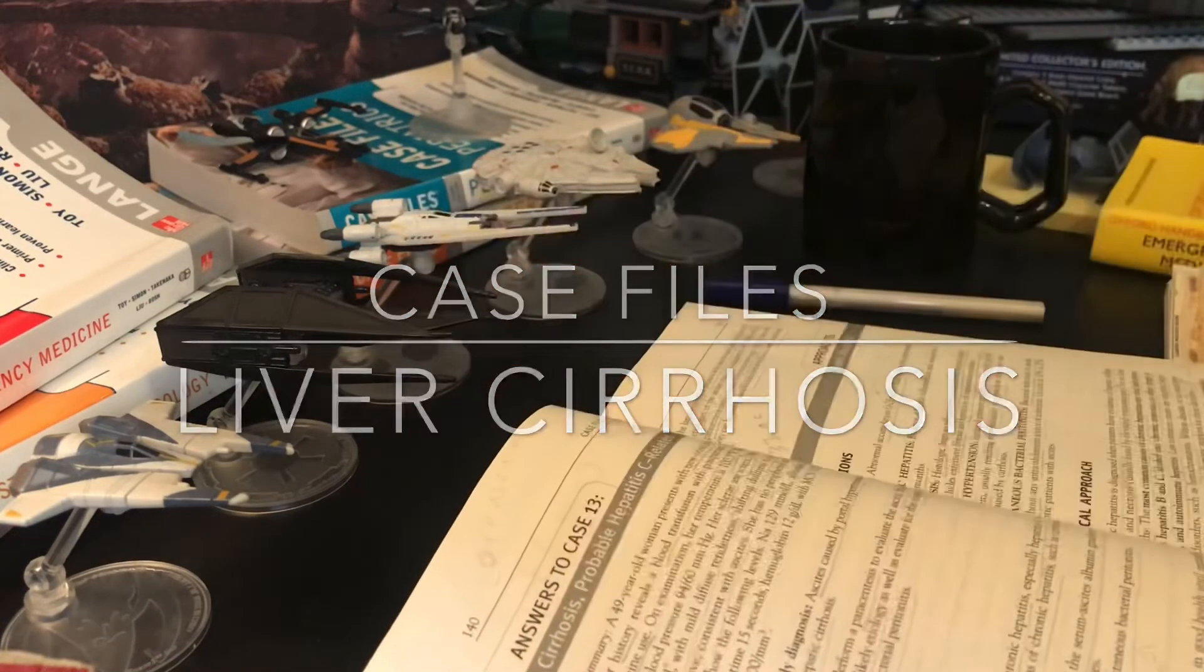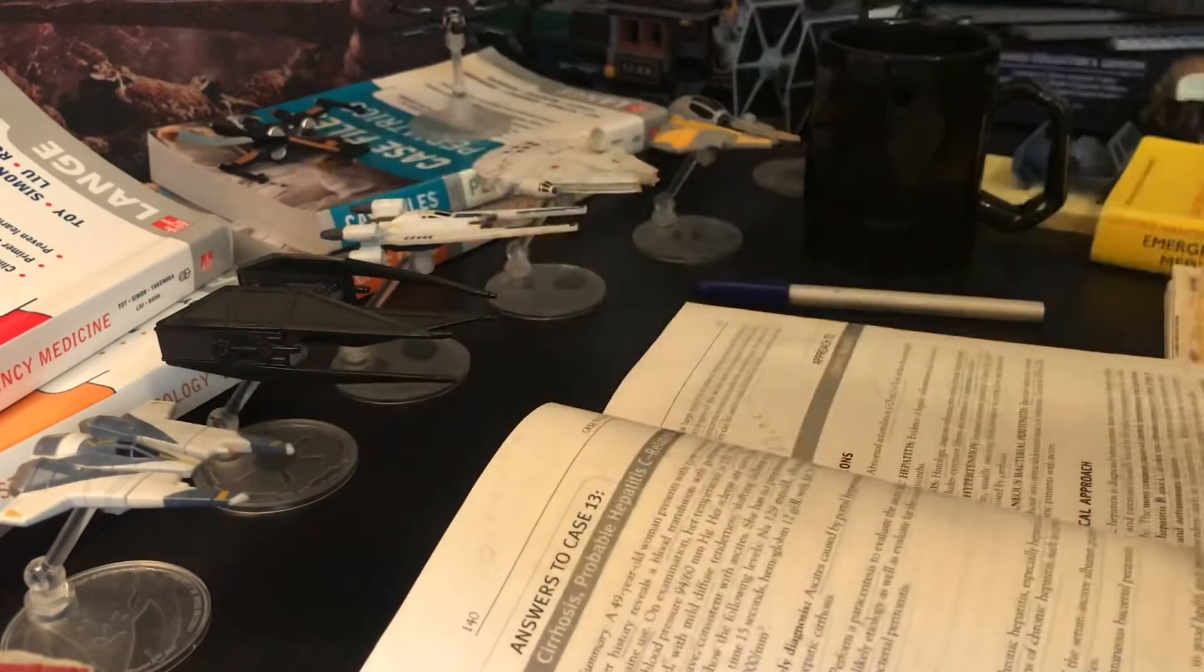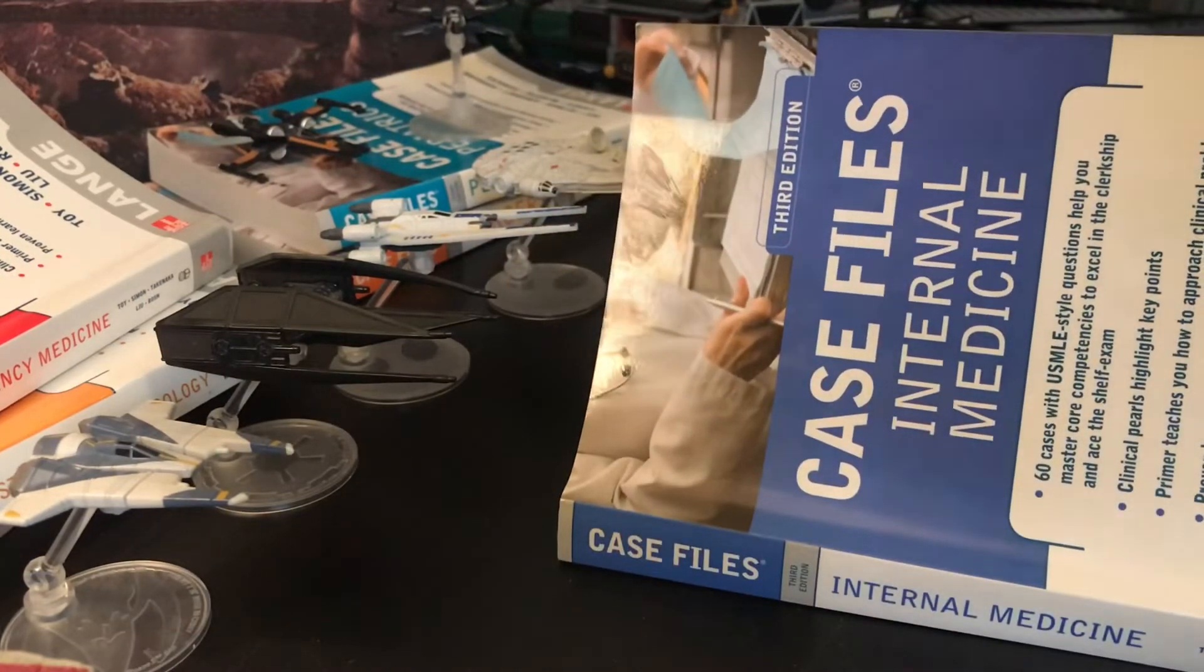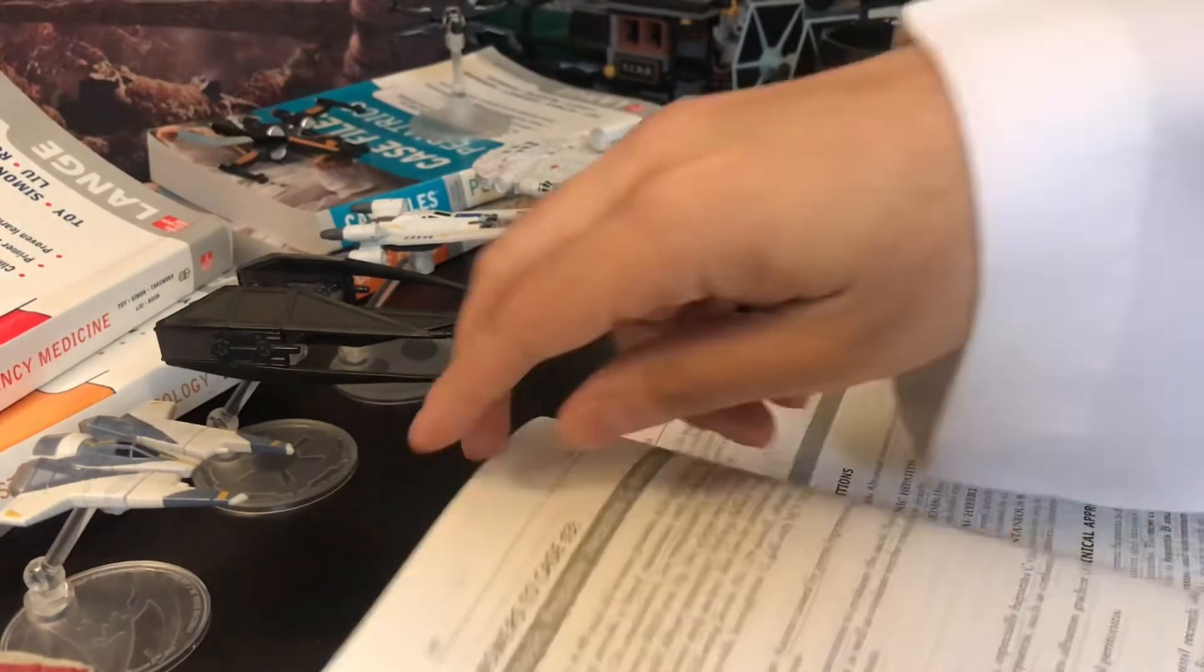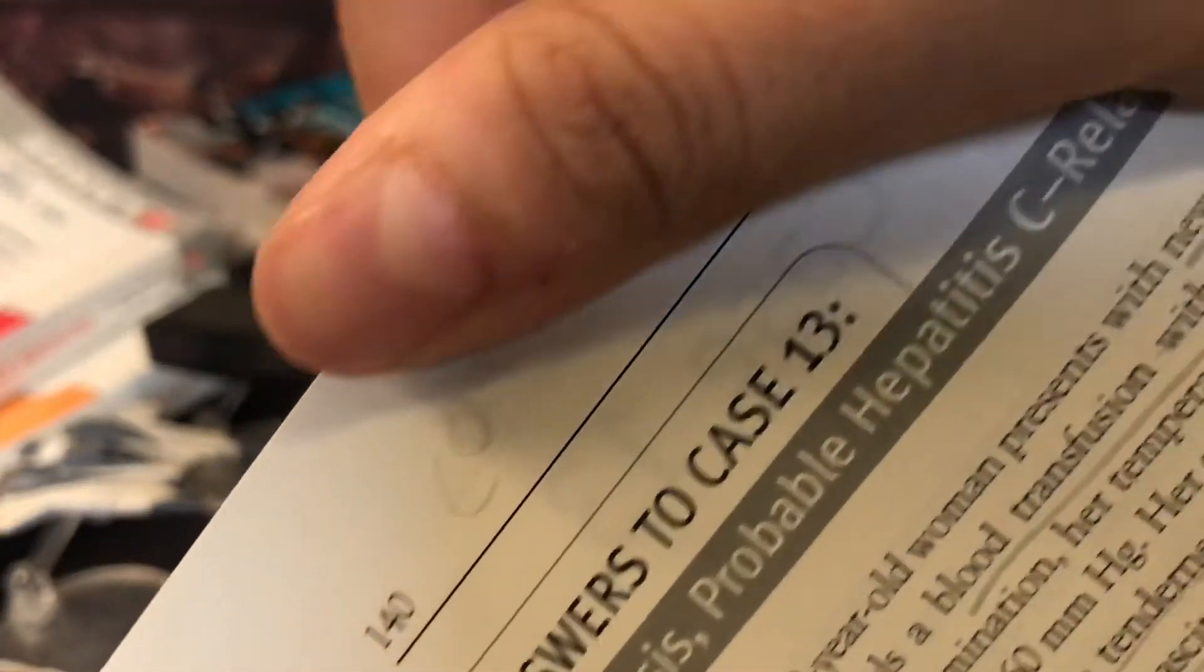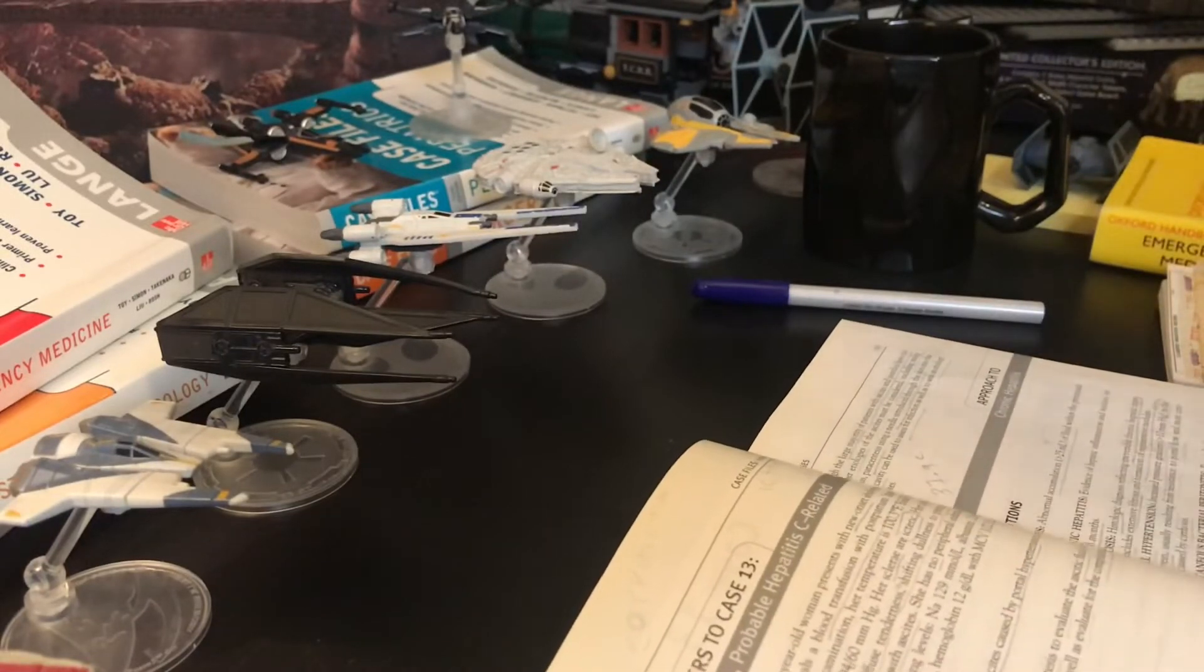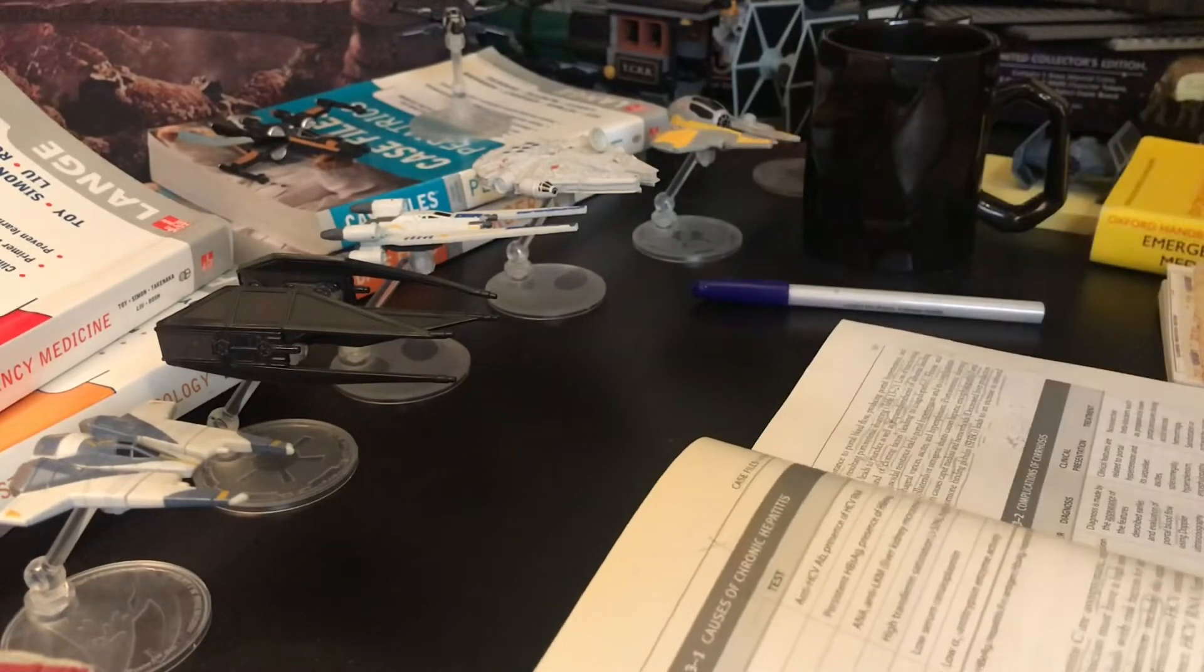Hello and welcome to part two of the case from the Case Files Attorney Medicine book about cirrhosis, probable hepatitis C related cirrhosis. Today we will continue where we stopped in part one, where we spoke of the approach, the pathophysiology of cirrhosis, and some other very nice things.